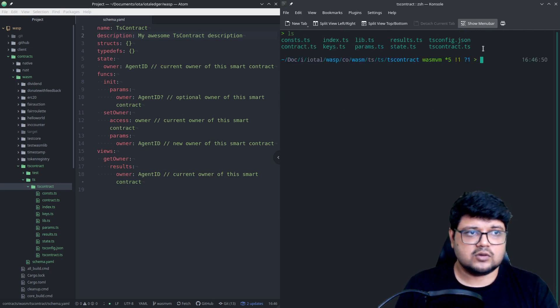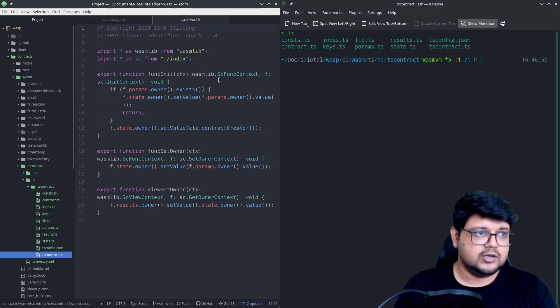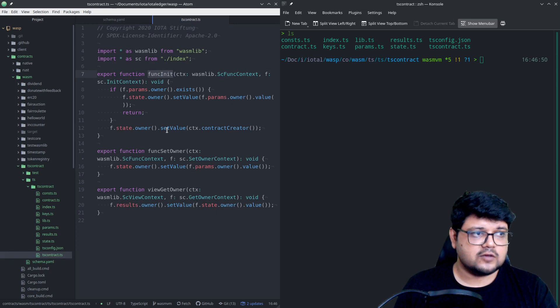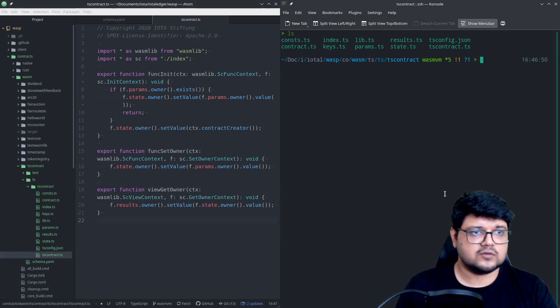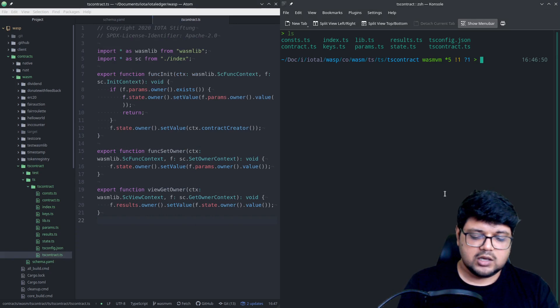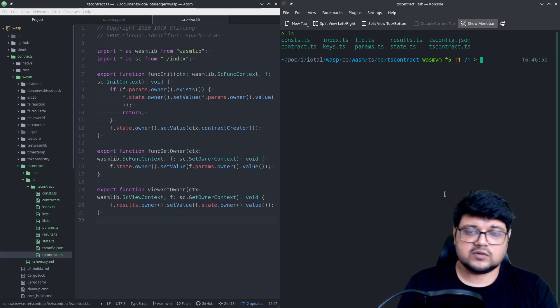And now you'll see that there's all these files. This is already auto-generated, which is what a schema tool does for us. So we have init, the set owner, and the get owner, the three smart contract functions that we had in our schema file.